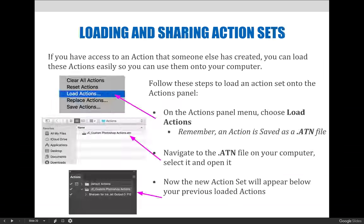If you have access to an action that someone else has created, you can load these actions easily so that you can use them on your computer. We already demoed this in the previous video, but to review: on the Actions panel menu, choose the Load Actions option via the Option Flyout menu. Remember, you can only load .atn action files. You need to navigate to wherever you've saved that .atn file and then select it to open.